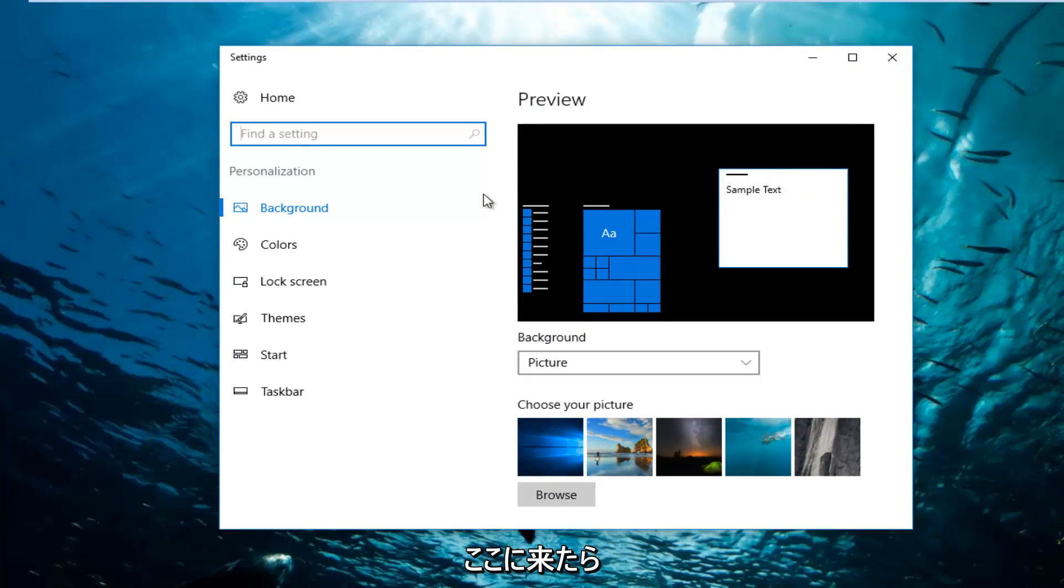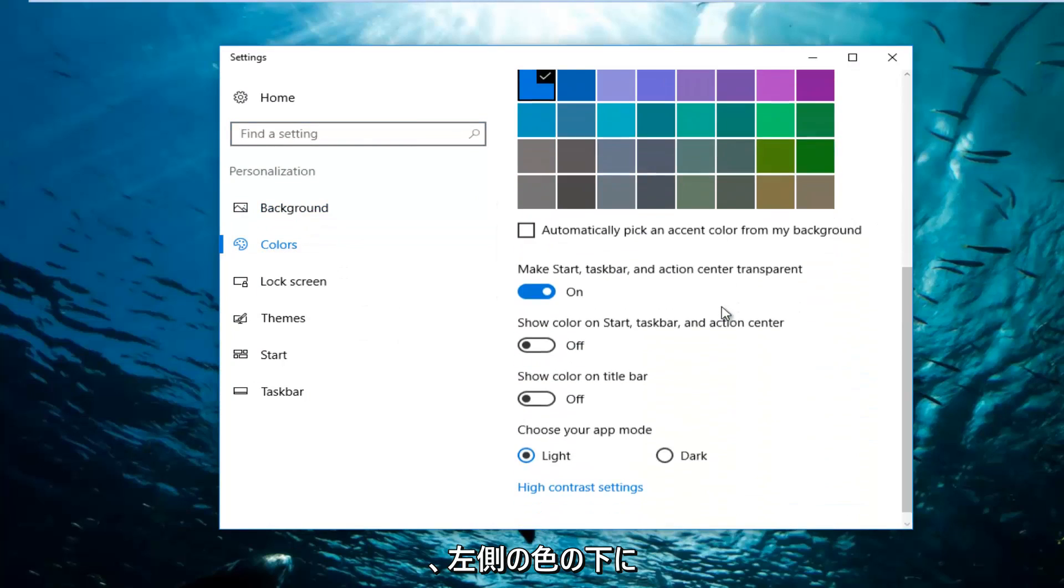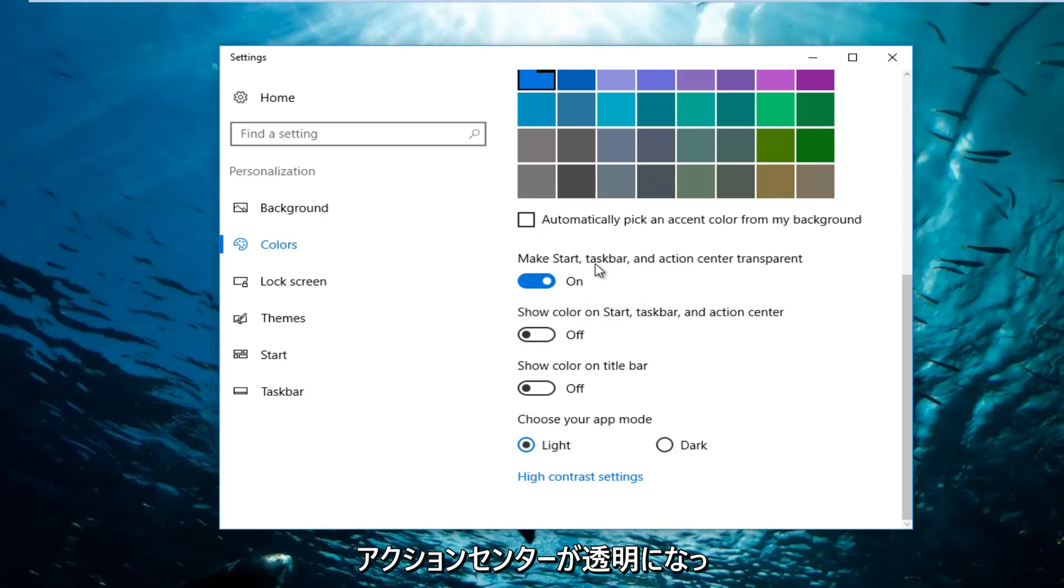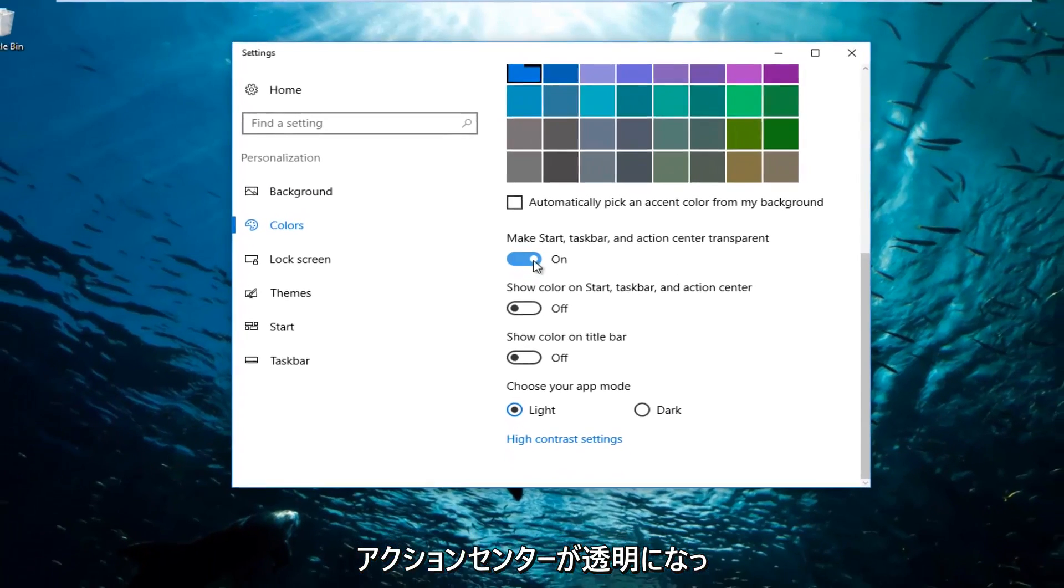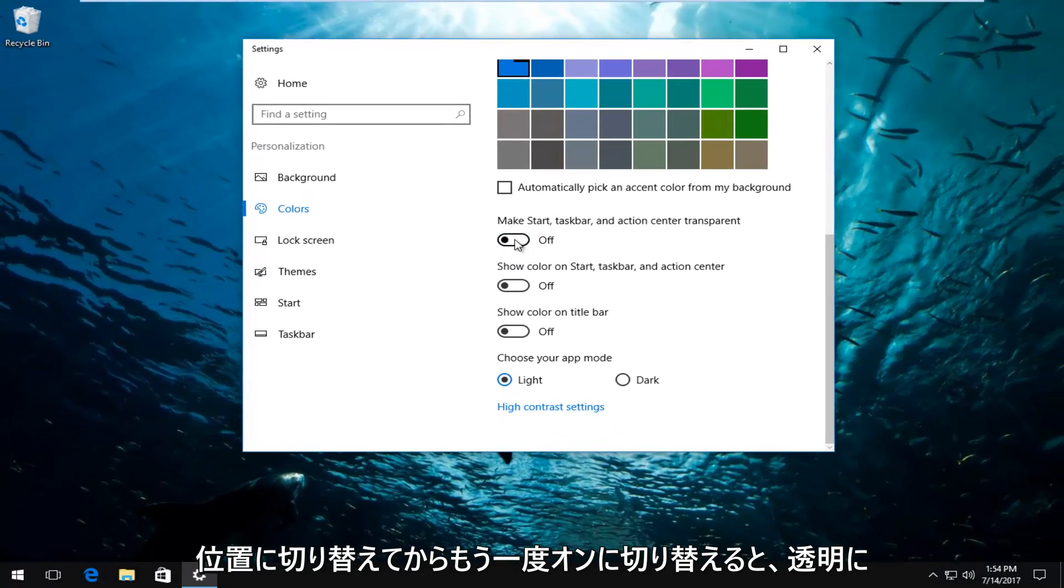So once you're here, you can go underneath Colors on the left side and scroll down to where it says Make start, taskbar, and action center transparent. If it's already been enabled, you can just toggle it - so toggle to the off position and then toggle it on again. And you notice that now it does appear to be transparent. It was not like this before.